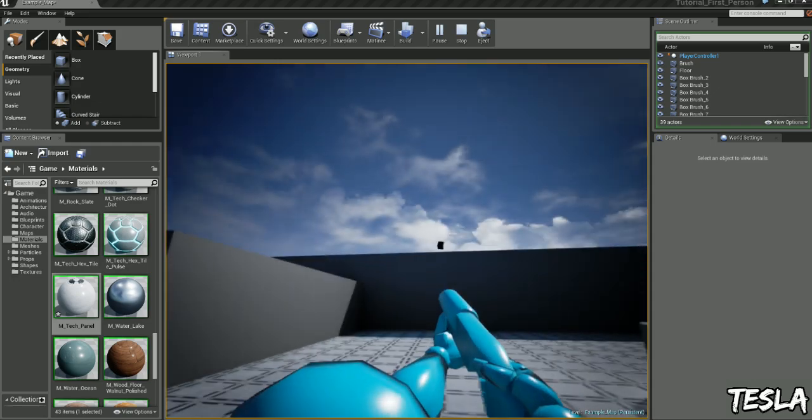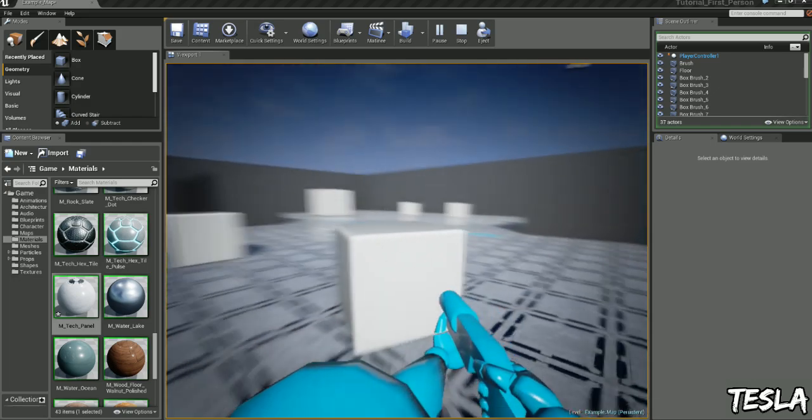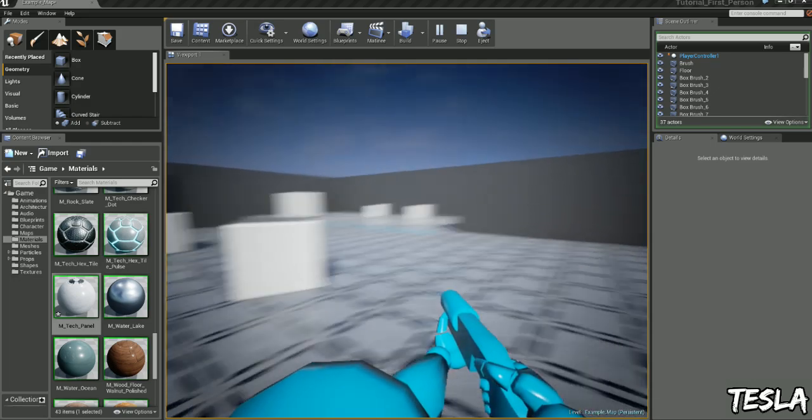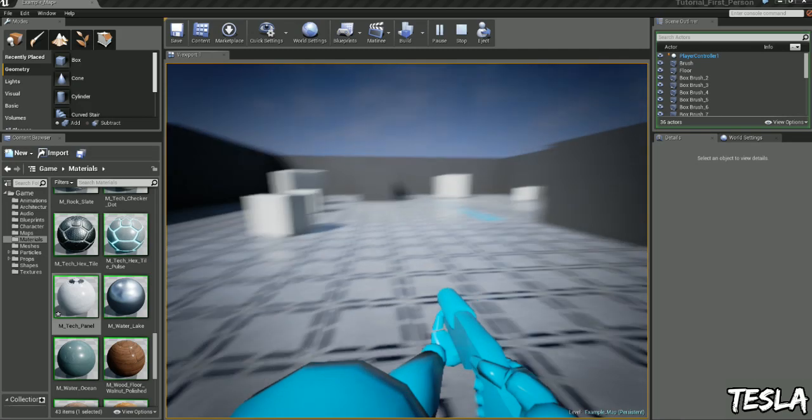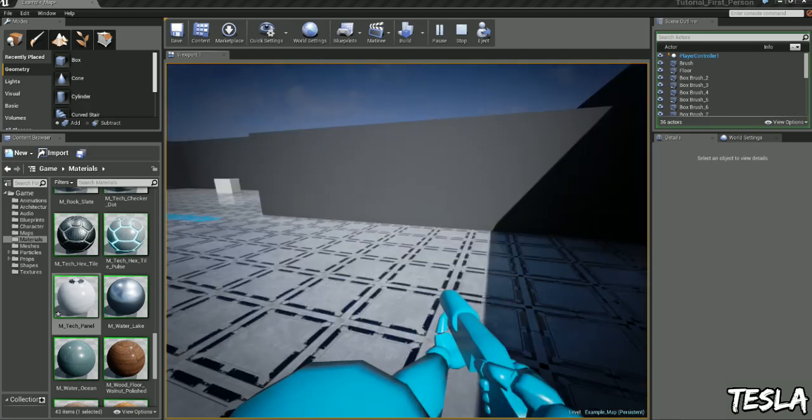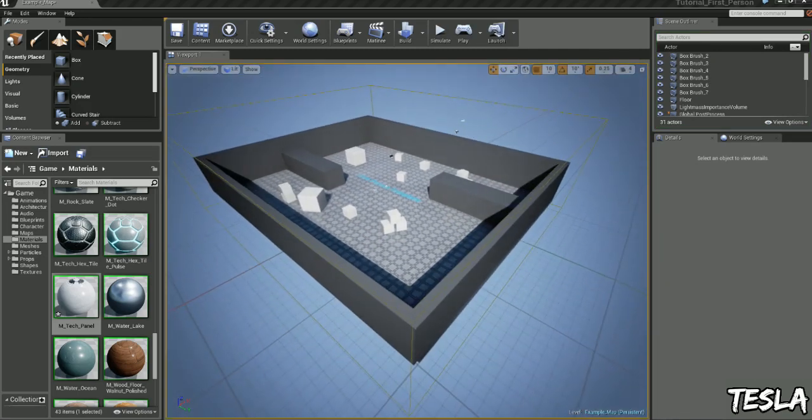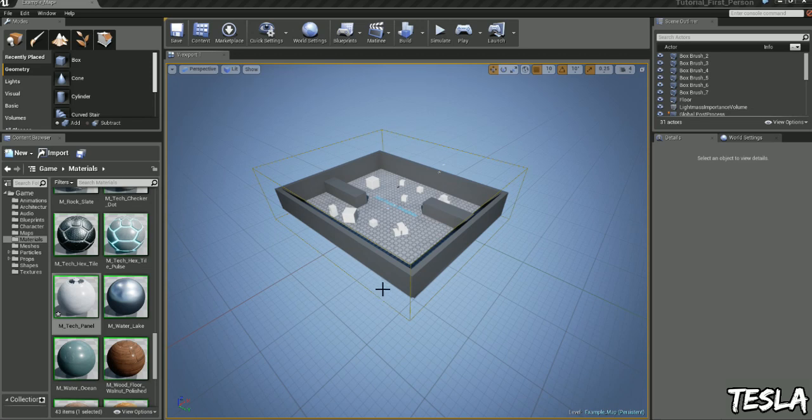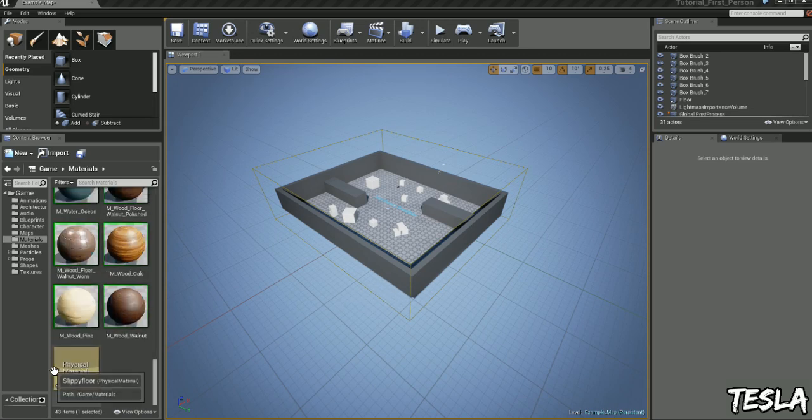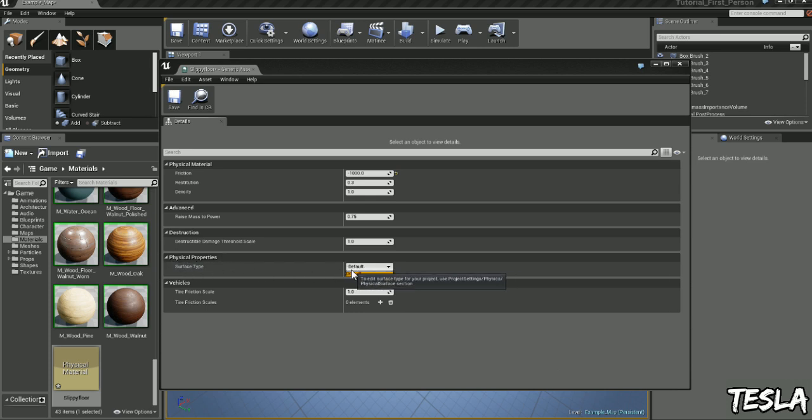Okay guys, that's a really quick look at physical materials and how we can apply them to our surfaces. Now there's one last thing I quickly want to show you, which I may do a future tutorial for. If we open up our physical material again, you can see we have physical properties and a surface type and there's only default here,